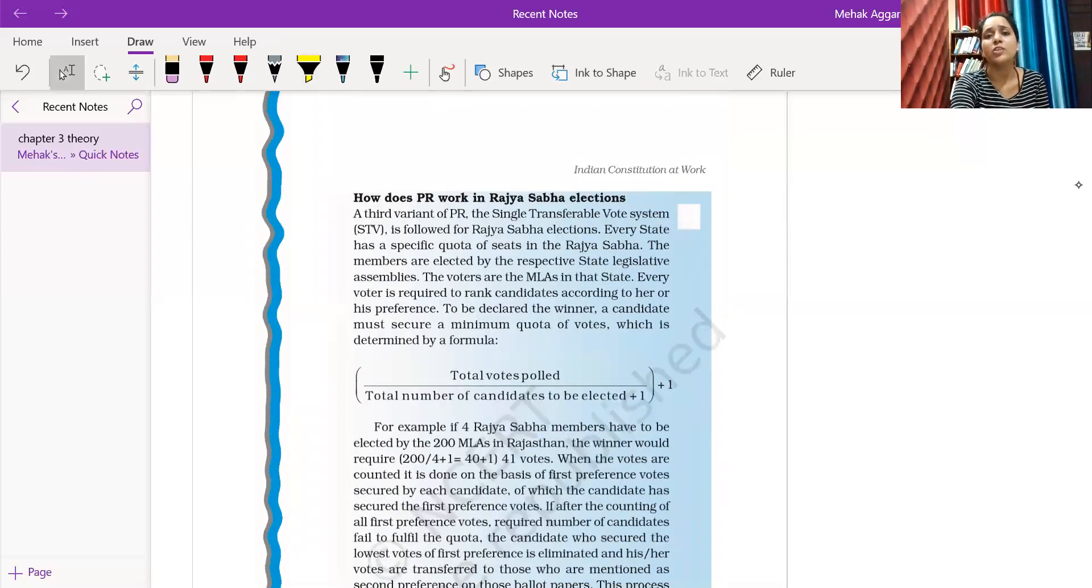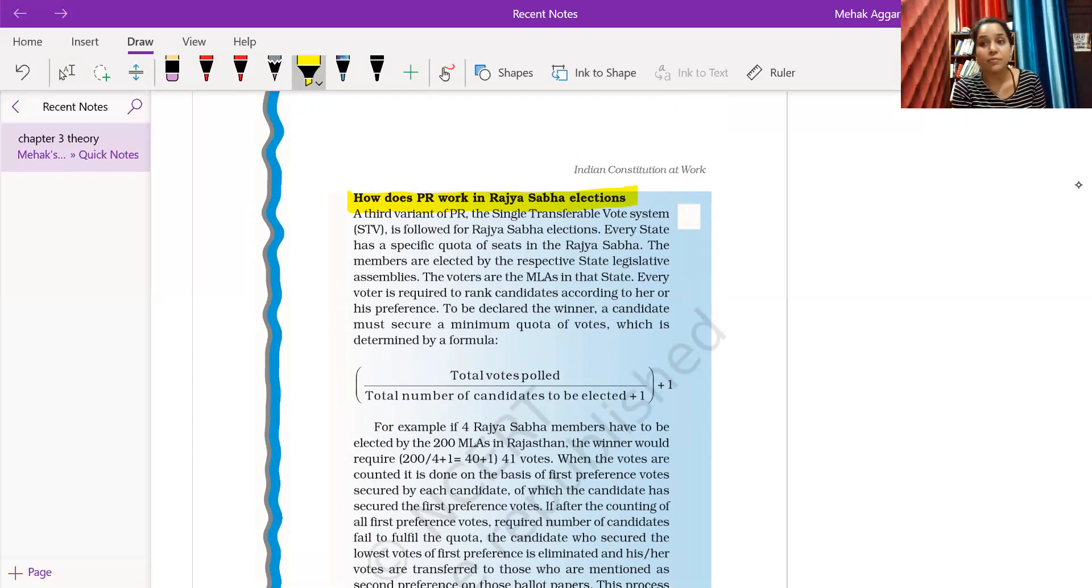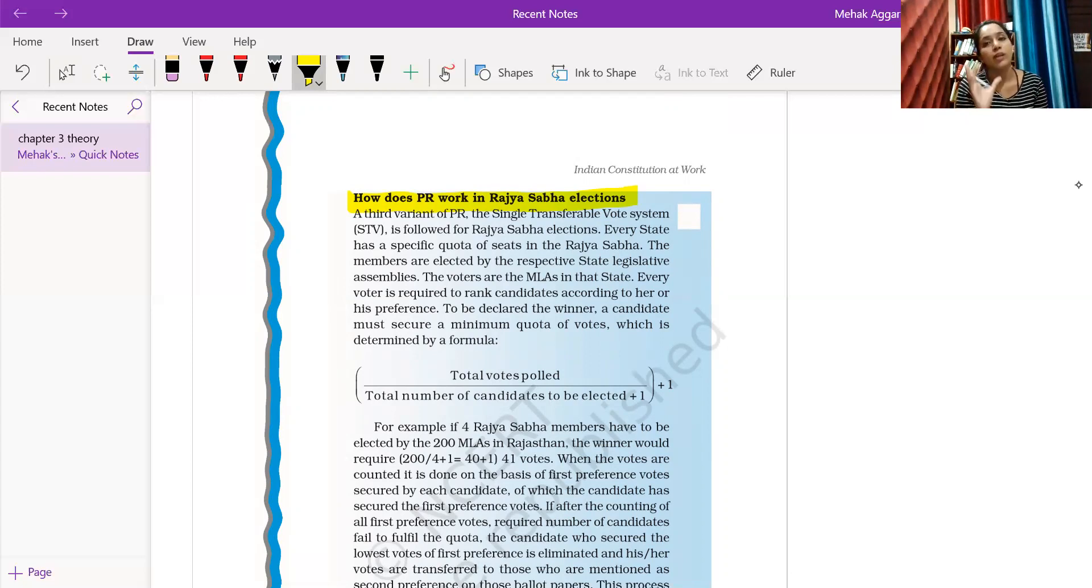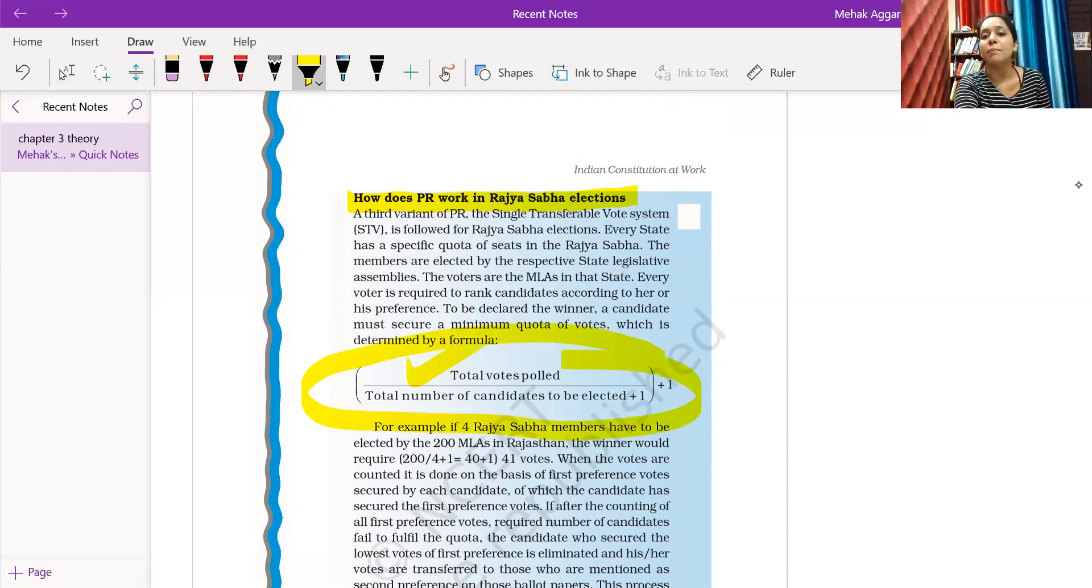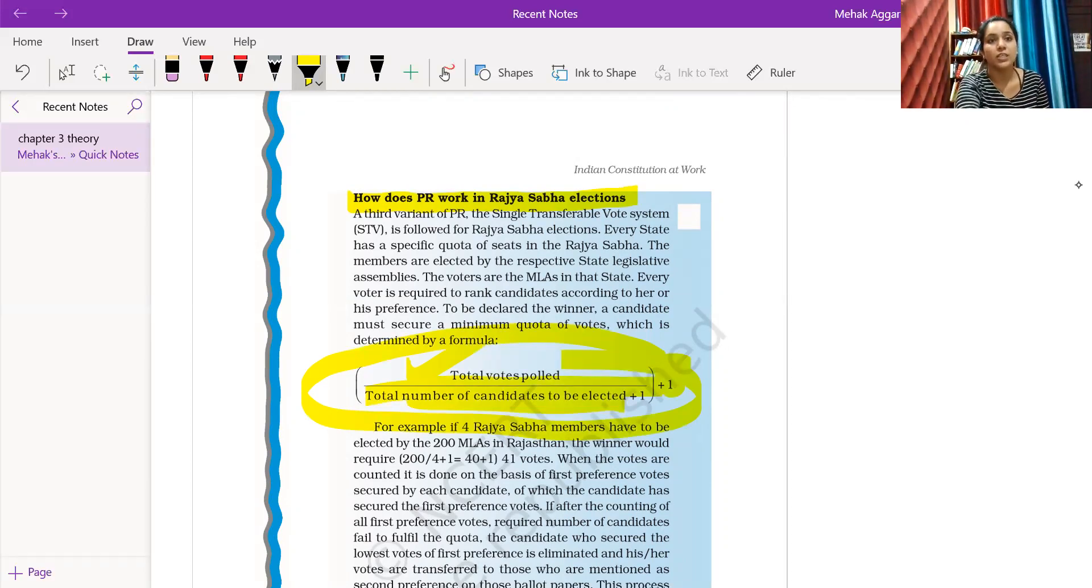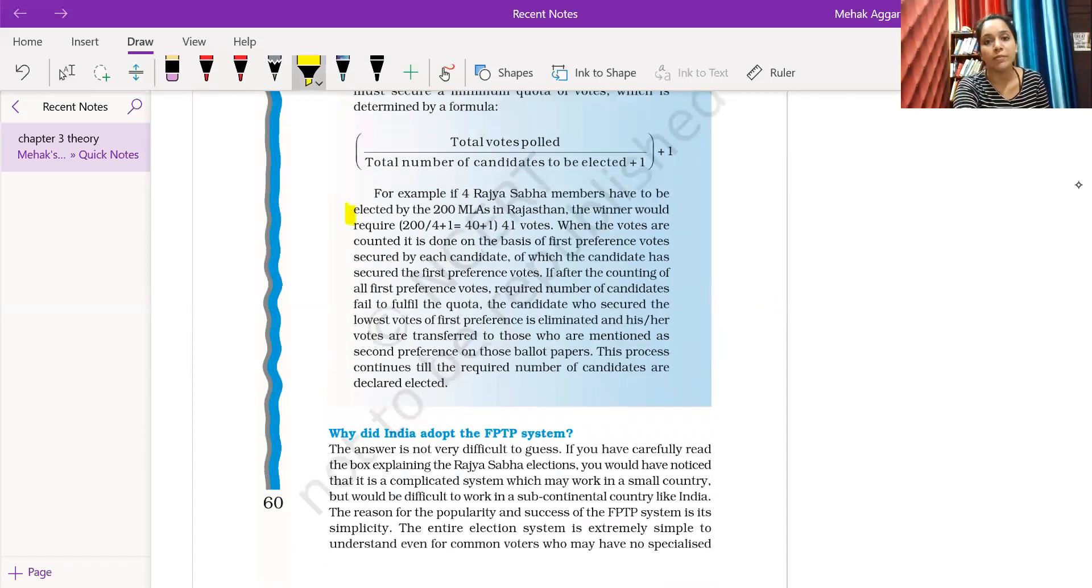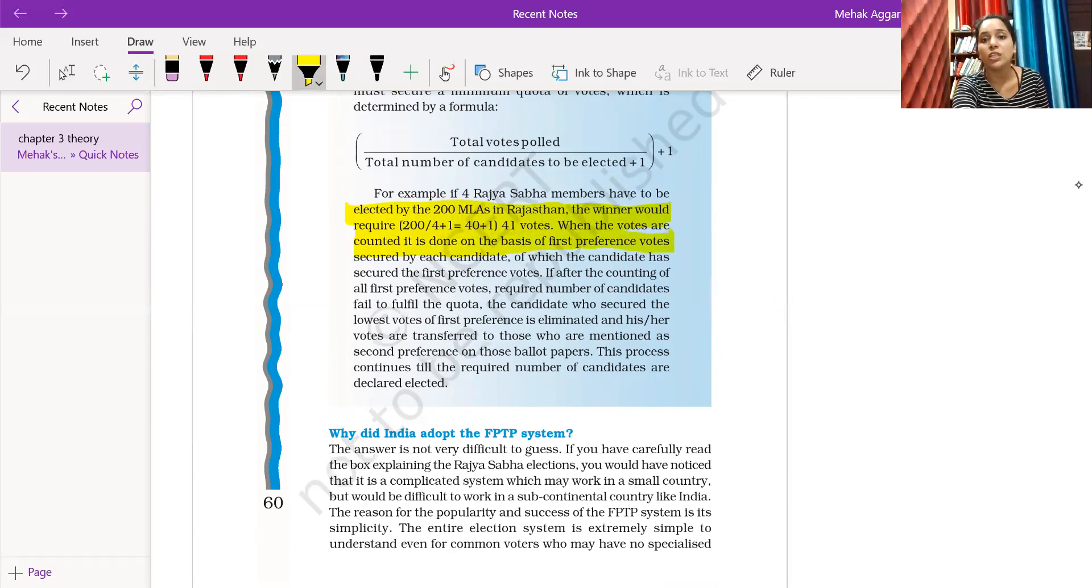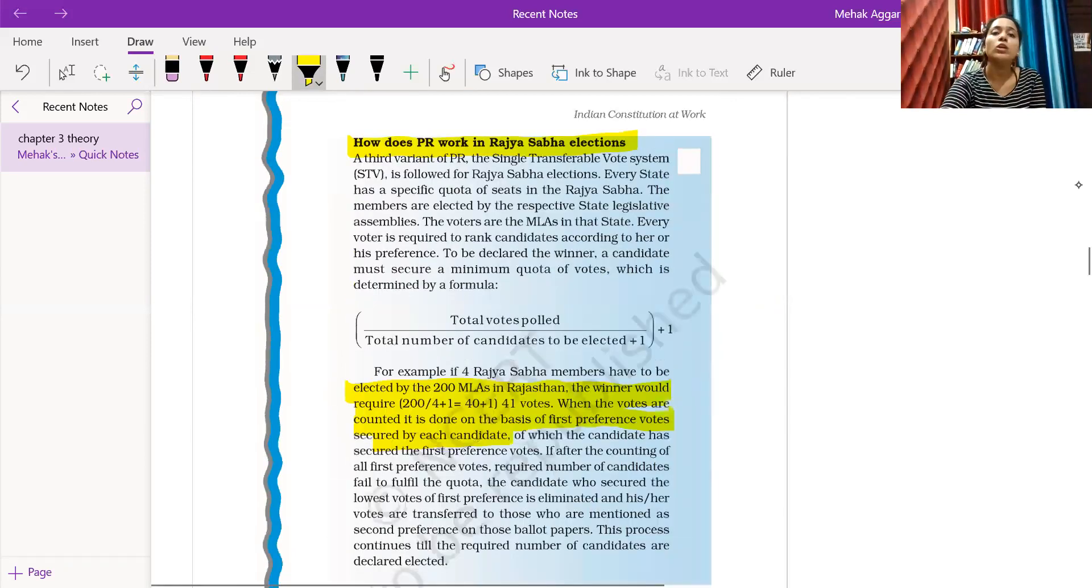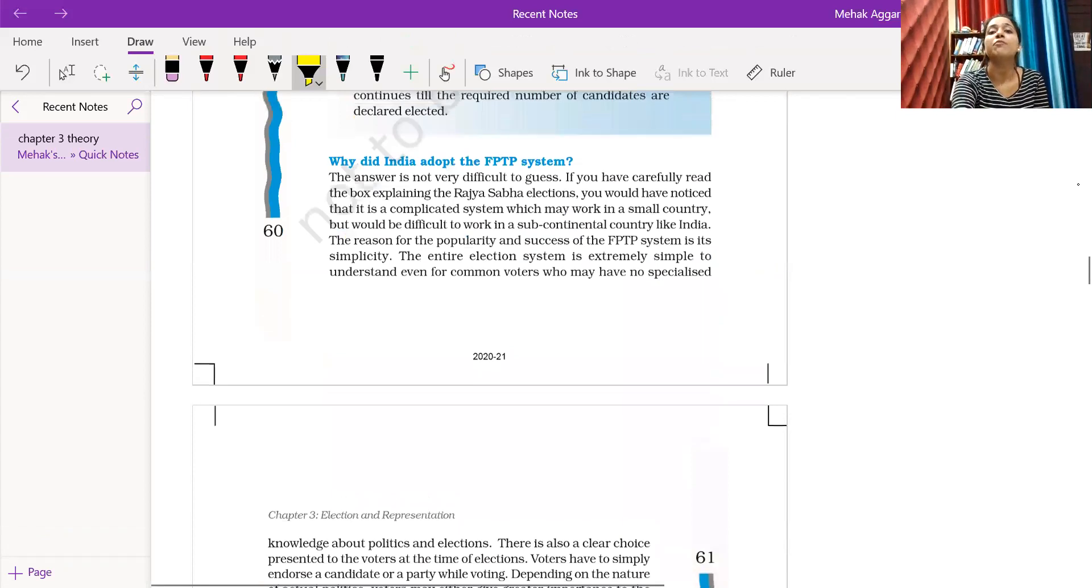The last is the list system, we call it single transferable vote. This is a particular formula for how many votes will be needed. The formula is: votes divided by (seats plus one) plus one. This is the minimum number of votes one should have to win the seat. For example, if four Rajya Sabha members have to be elected by 200 MLAs in Rajasthan, the winner would require 200 divided by 41 votes. When the votes are counted, it is done on the basis of first preference votes secured by each candidate. This is the whole system that Rajya Sabha uses. This system is very complicated, which is why we have opted for FPTP.